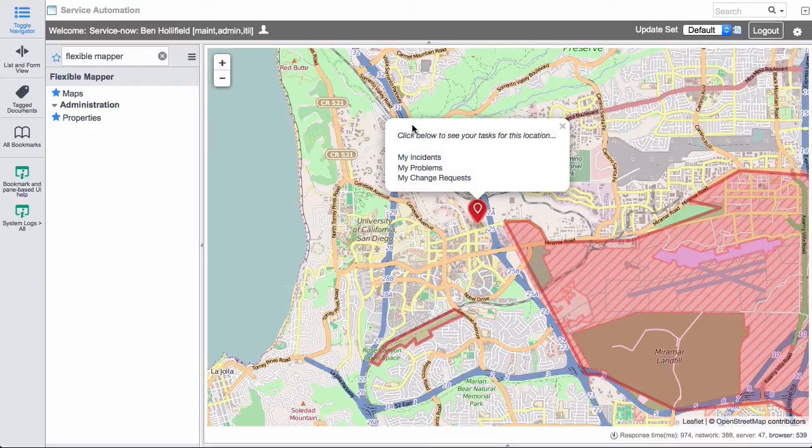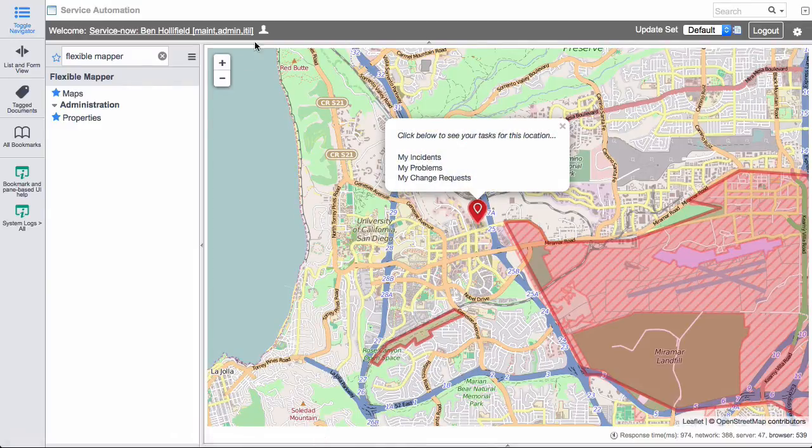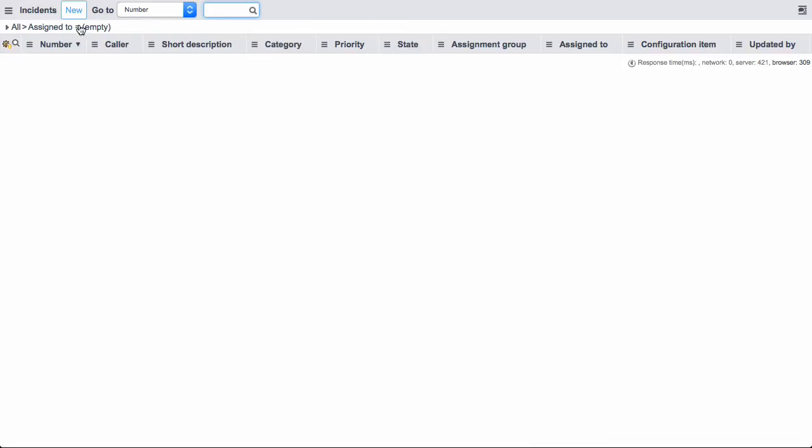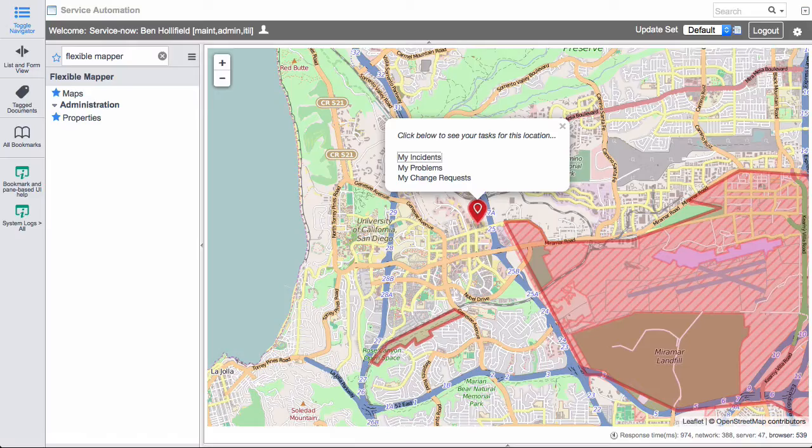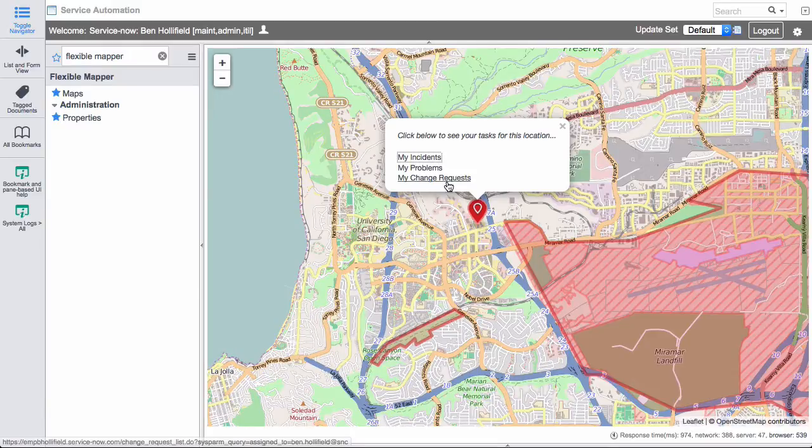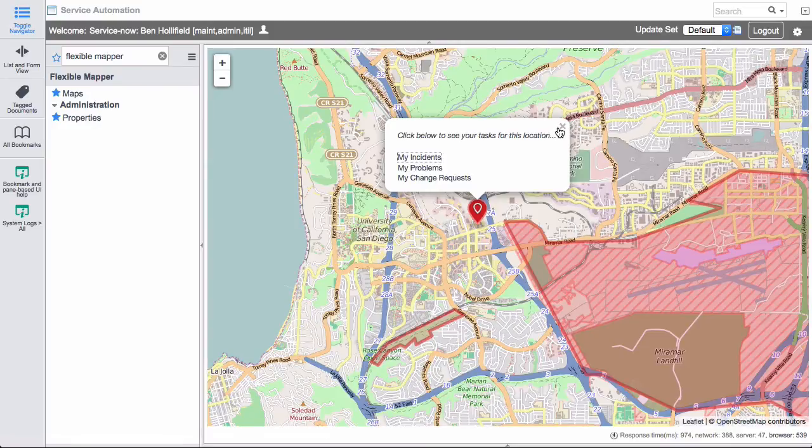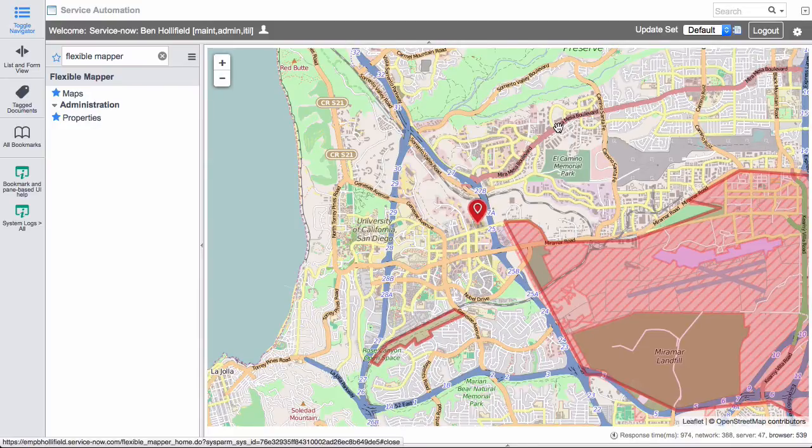If you click on this, it gives me a list of my incidents, my problems, my change requests. I'm logged in as a main user right now, so I won't actually have anything. But what this is going to do is this is going to do the assigned to of the logged in user. And so for a certain location, I could actually have, for the person logged in, let them see their incidents, their problems, their changes, straight from a map view here.